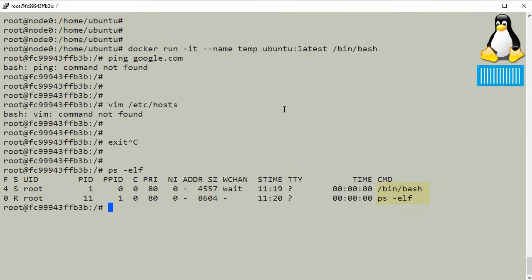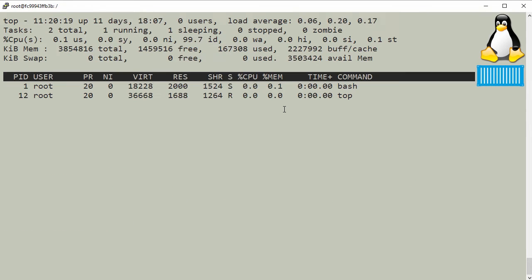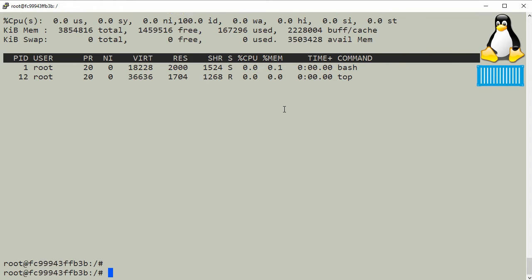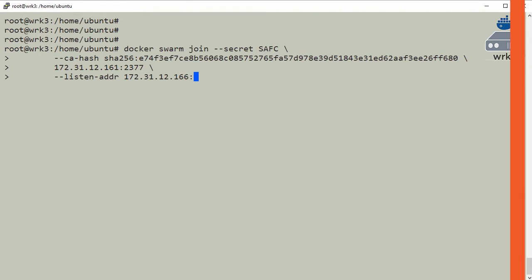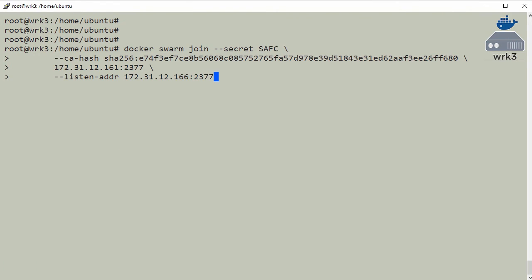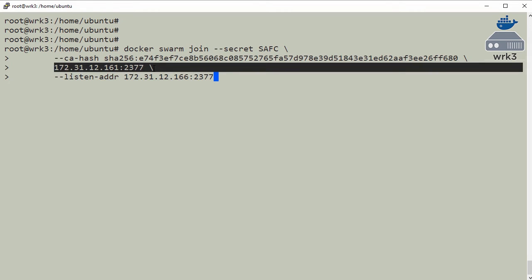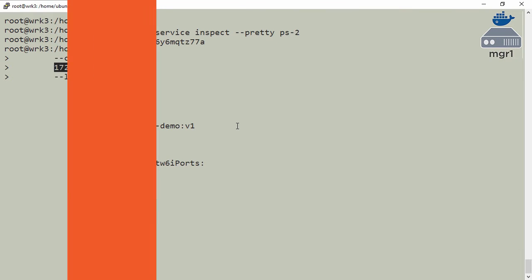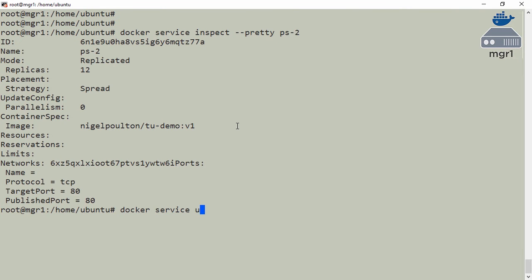So for quite a while now, Docker and containers have been threatening to change the way we do IT, and for some companies, yeah, I totally get it, they've already done that. But I don't know, it's always kind of felt like there's been something missing, sort of not quite there yet when it comes to being ready for prime time, real-world production deployments at scale.